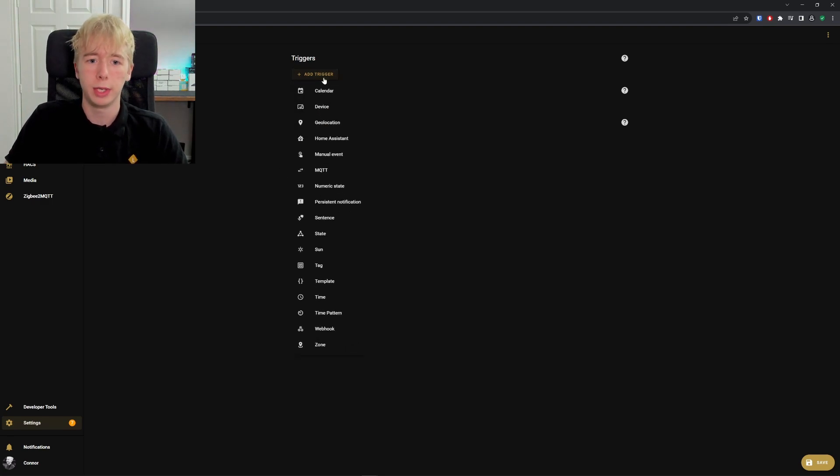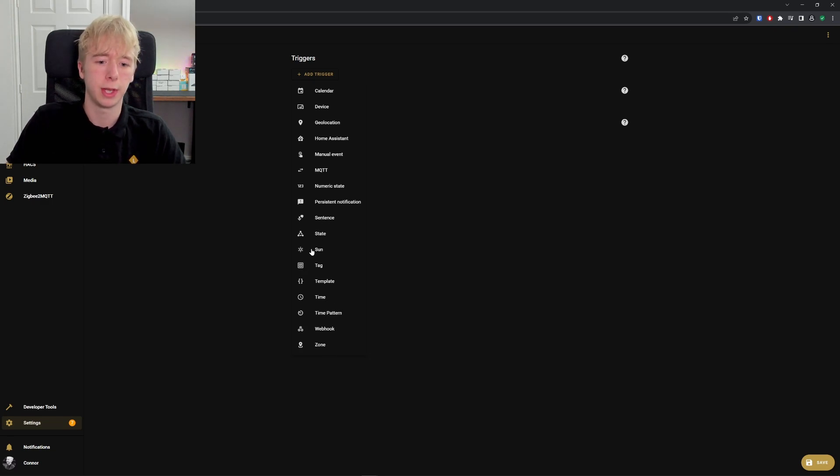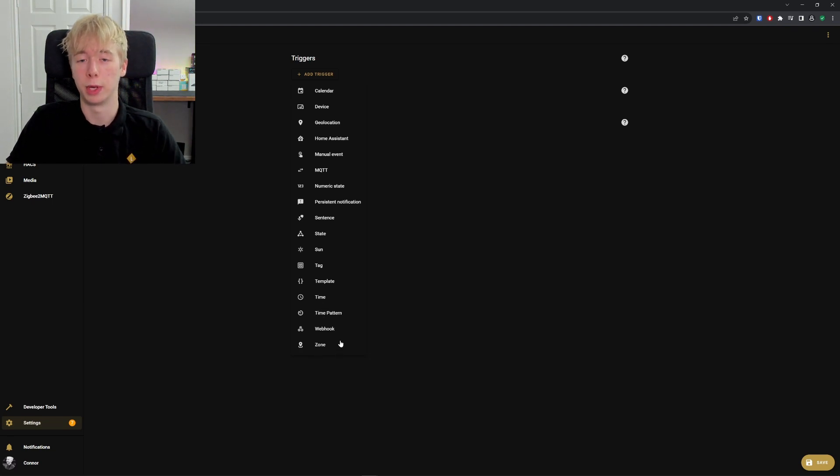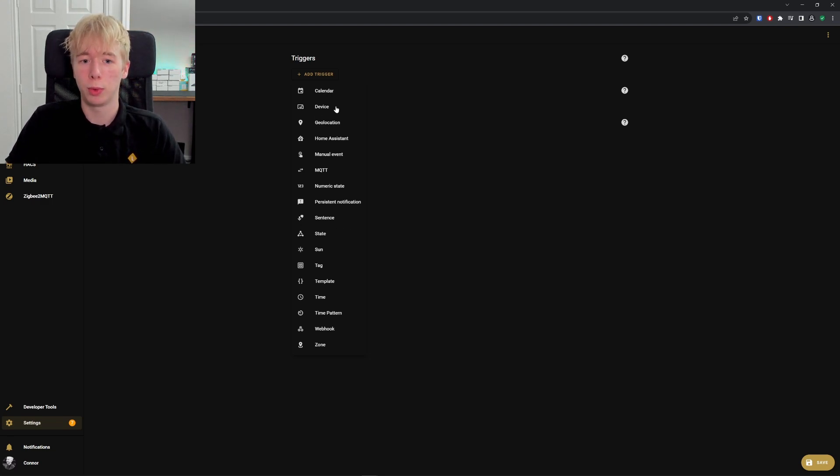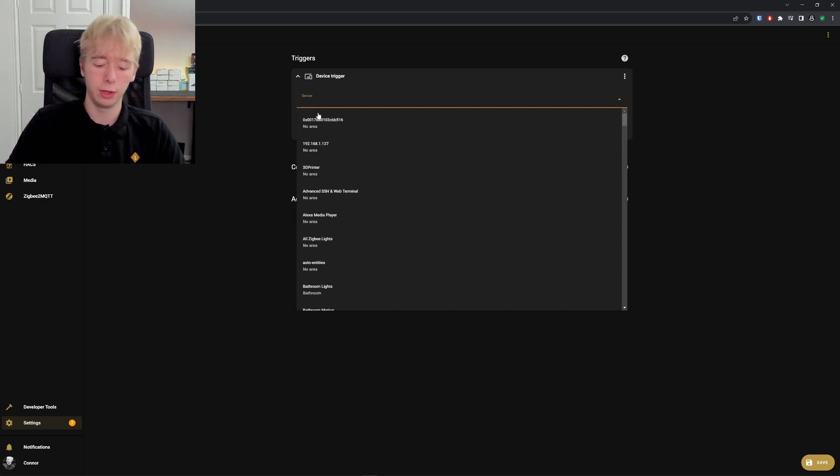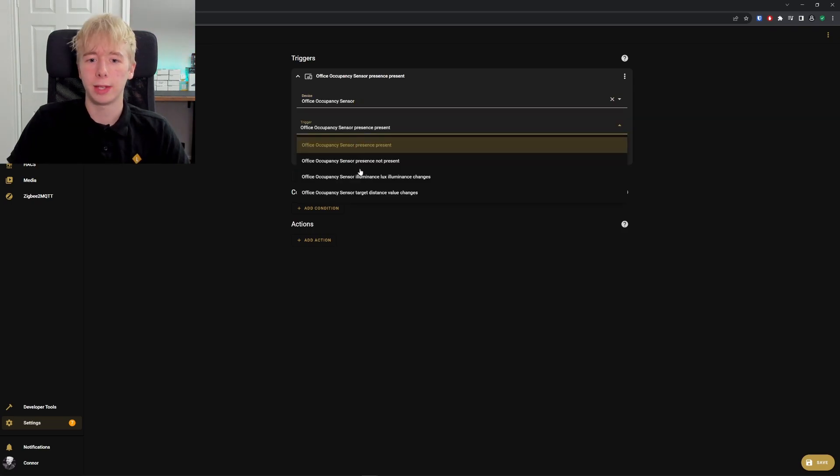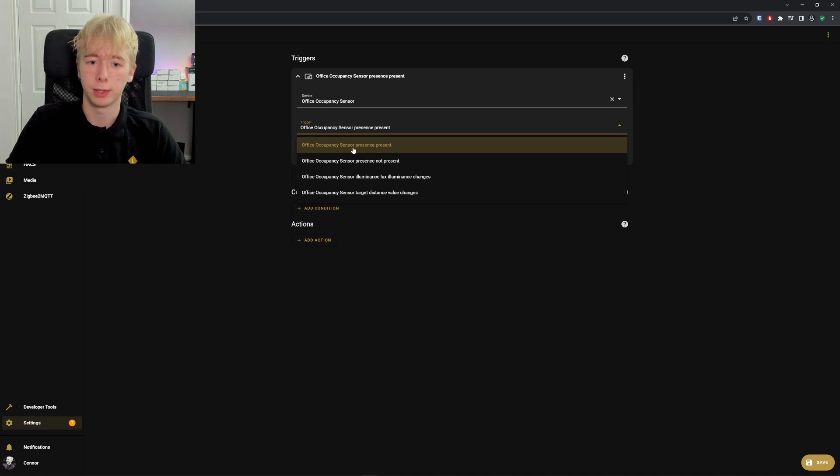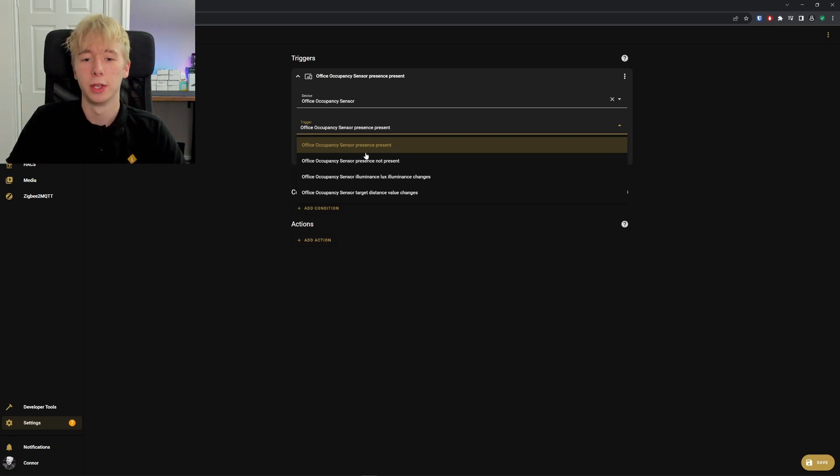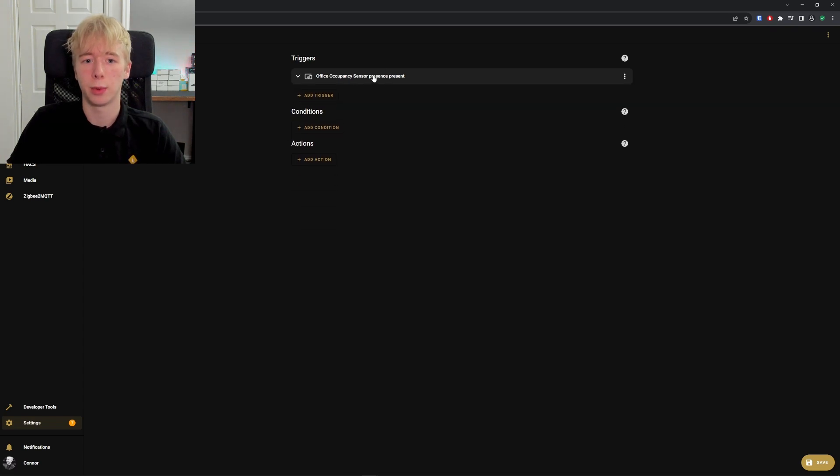We need to begin with our trigger. As you can see, we have a big list of all the different triggers we can use, from the state of the sun to what time it is, zones, whether somebody is home or at work, calendar events—all sorts of different things. We want to use the device trigger, and the device trigger we're going to use is the office occupancy sensor. We get to select the attribute of the sensor that we want to use as the trigger. We want to use the presence attribute, so we want to detect when someone is present. That is our trigger.